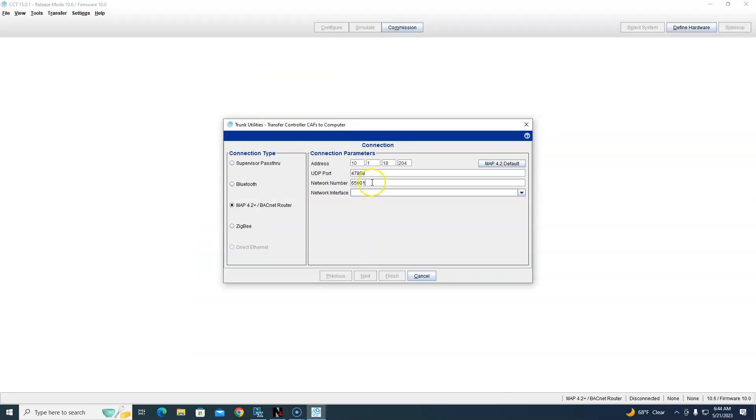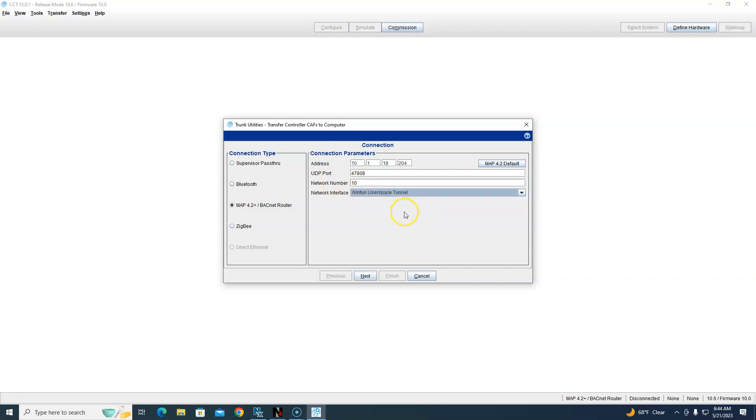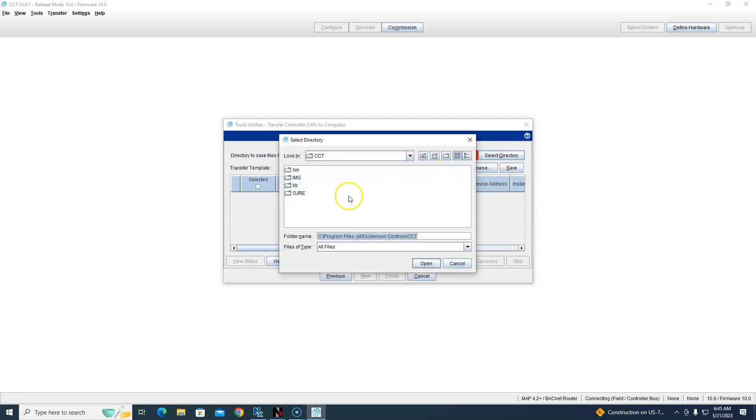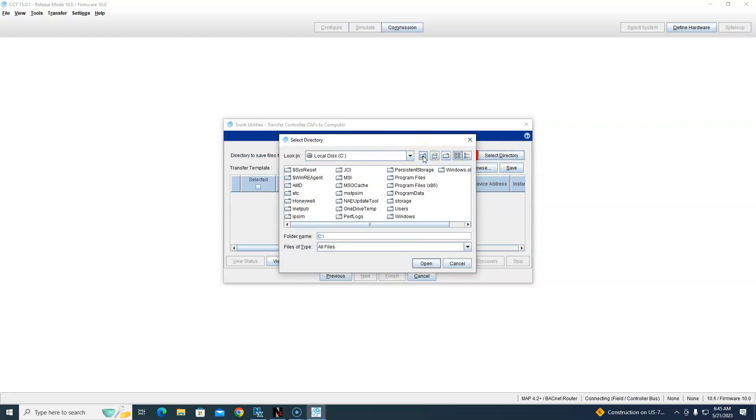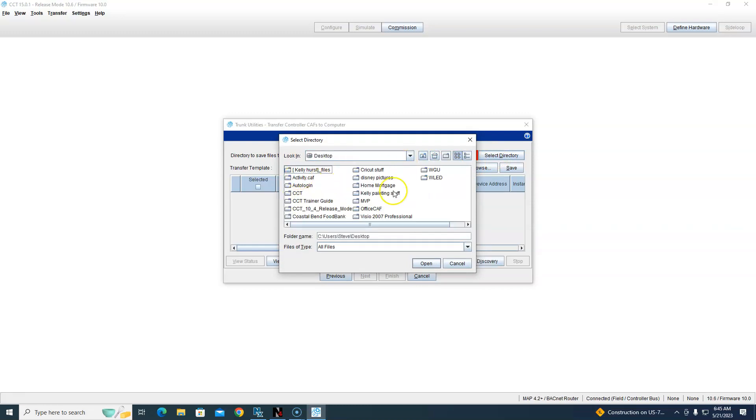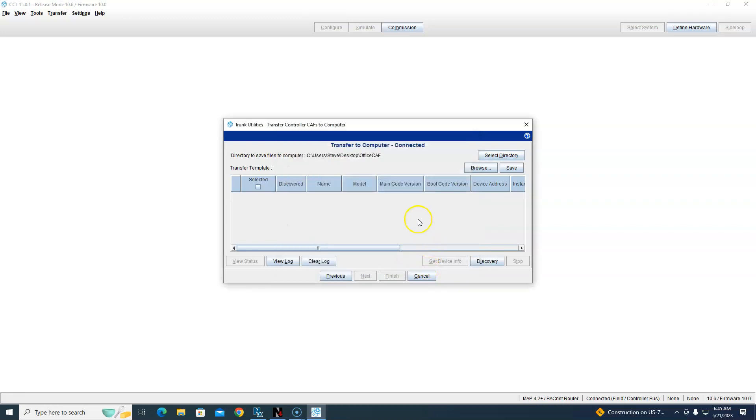So we said that was 10. And then how am I connected to it right now? I believe I am connected through this tunnel. Let's see if that works. I want to select a directory, so I need to go to my desktop and go to my Office CAFs that I've created there. Okay, now I hit discovery to see if this works through VPN. It should.